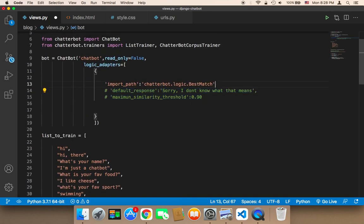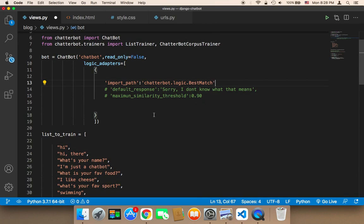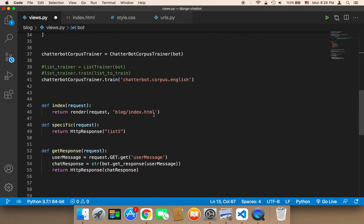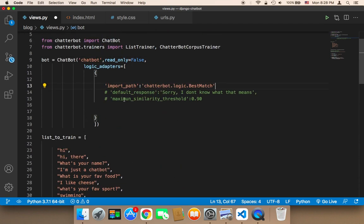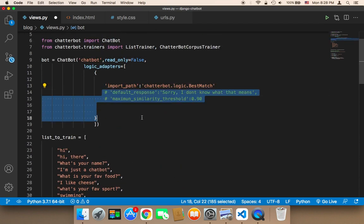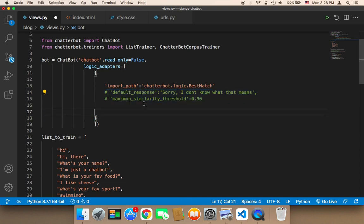It's even recommended to remove it because you want to keep the conversation going between the chatbot and the user, and you don't want to interrupt the conversation by using a default response. If for some reason it doesn't find a response that has 90% or more of accuracy or similarity, then it's going to find just a way to respond to the user.